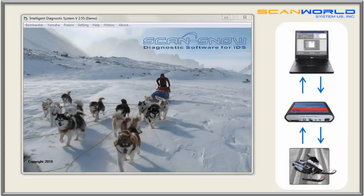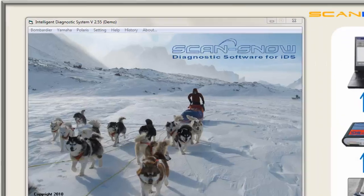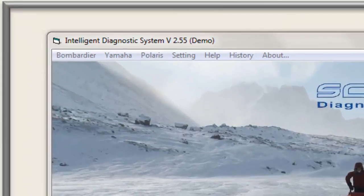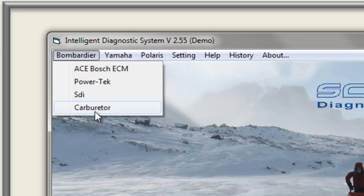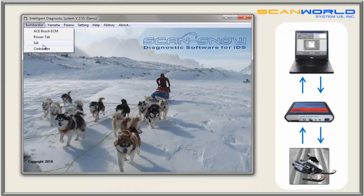Considering a sled has been connected to the IDS and we have started the ScanSnow software, it is important to choose the right software option depending on brand and model. Going to Bombardier, we have the choice of ACE with Bosch ECM, PowerTag, SDI, and carburetor. This time we choose SDI.